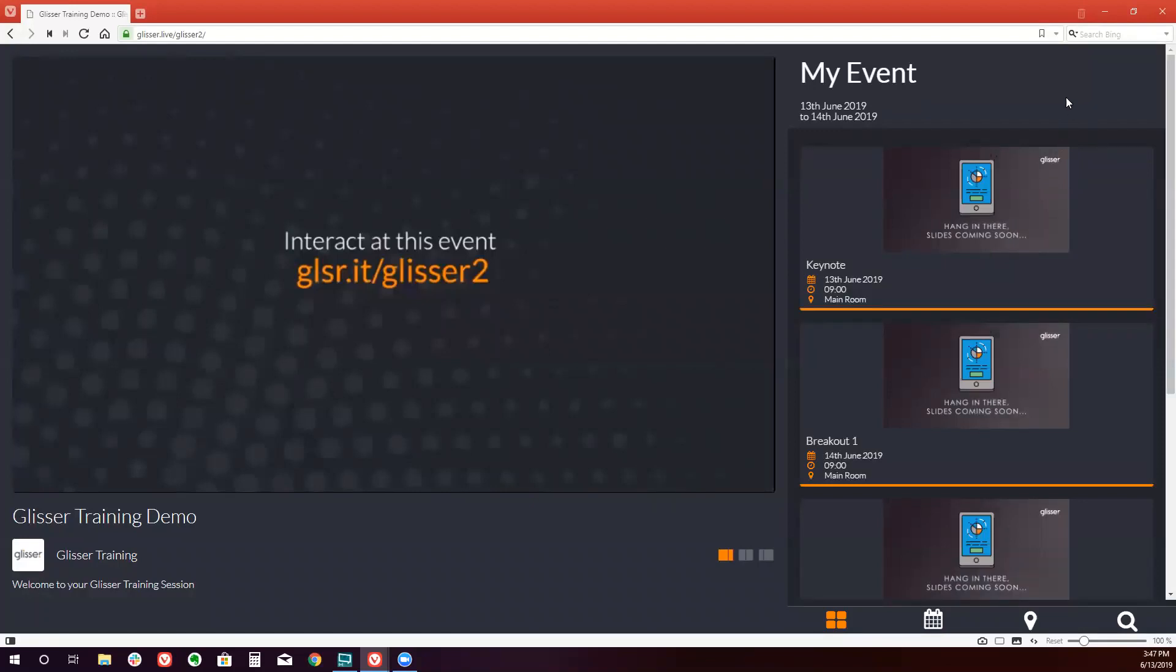You'll see the name of the event, the dates it's taking place on, and all of the sessions we've just created.